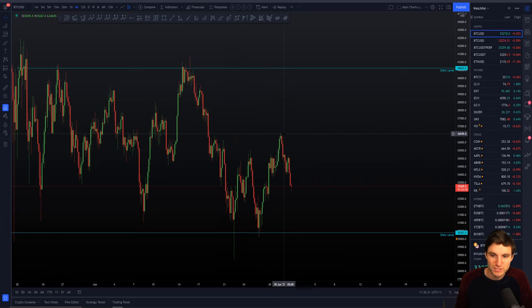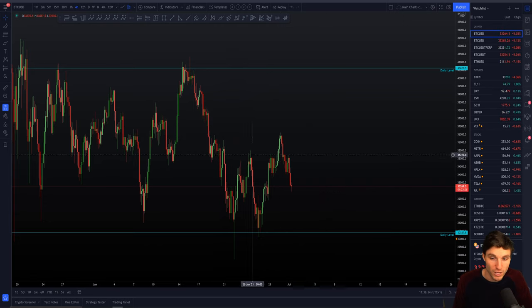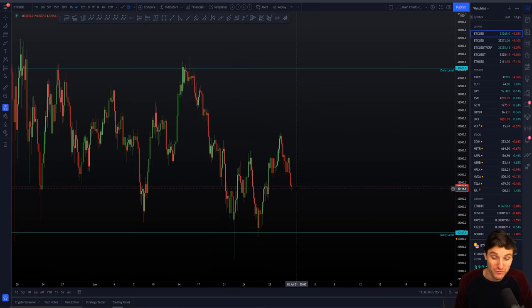So you might ask: what was the resistance we hit right now? I will cover that for you, and then I'll cover the support we're heading into, which I feel is a very important support.